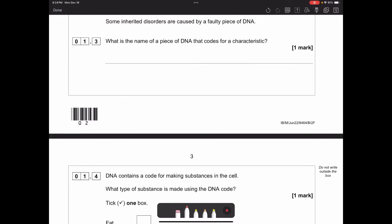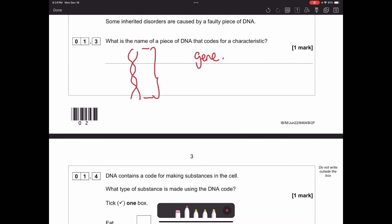Some inherited disorders are caused by a faulty piece of DNA. What is the name of a piece of DNA that codes for a characteristic? DNA has its double helix shape. A small part of DNA that codes for a feature is called a gene. You're also allowed to say allele, because alleles are versions of genes.